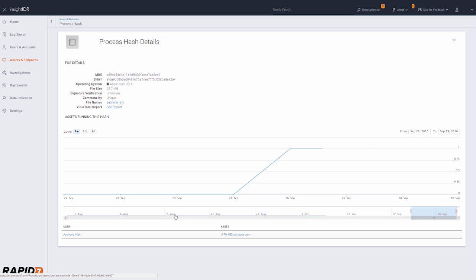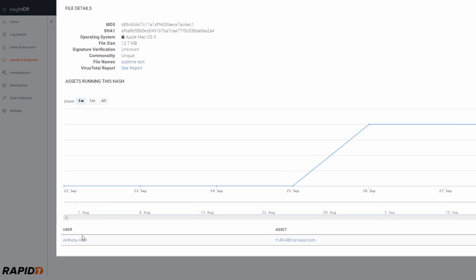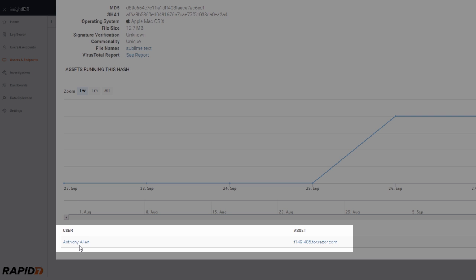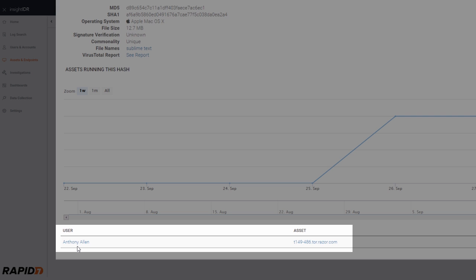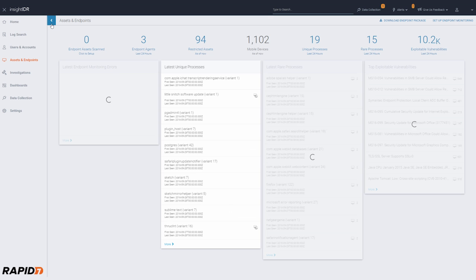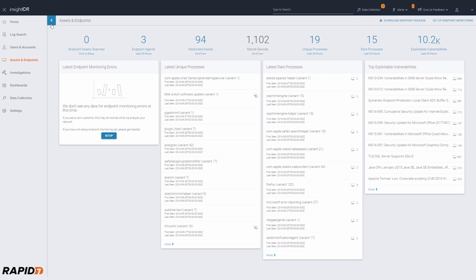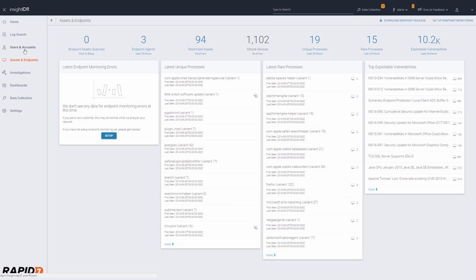All running process hashes are automatically checked against 50 virus scanners. This highlights processes that only a small portion of your organization is run. In combination with checking for known bad hashes, this can highlight unknown malware, such as remote access trojans.